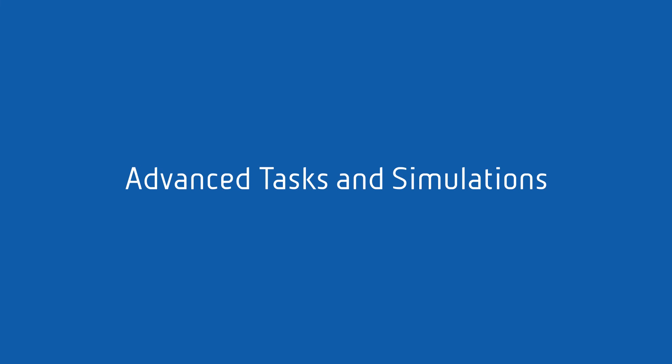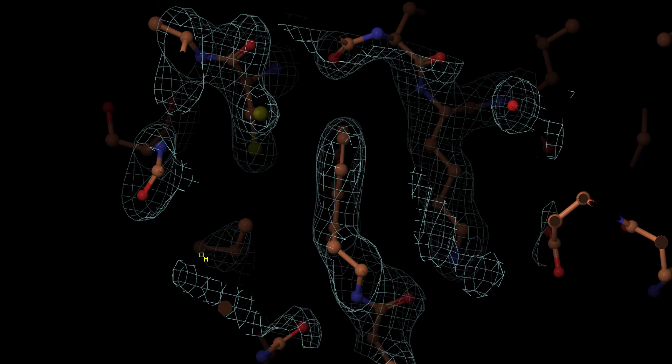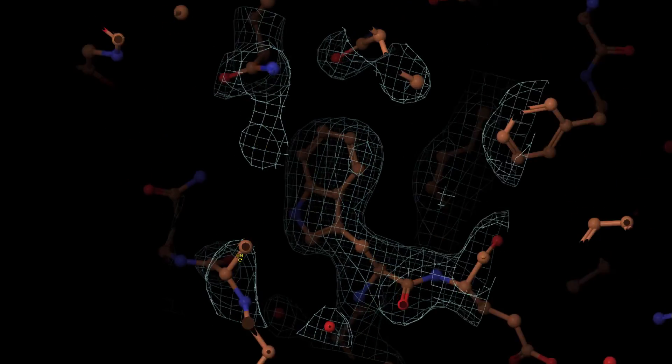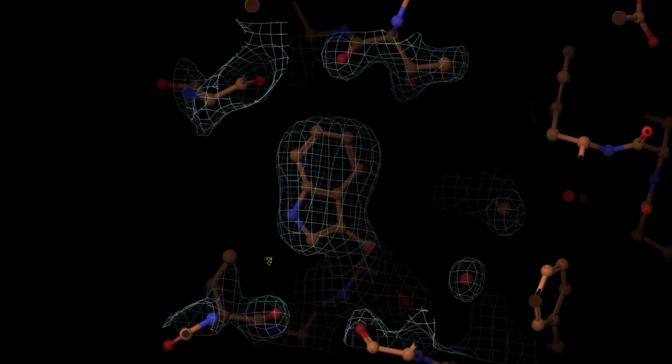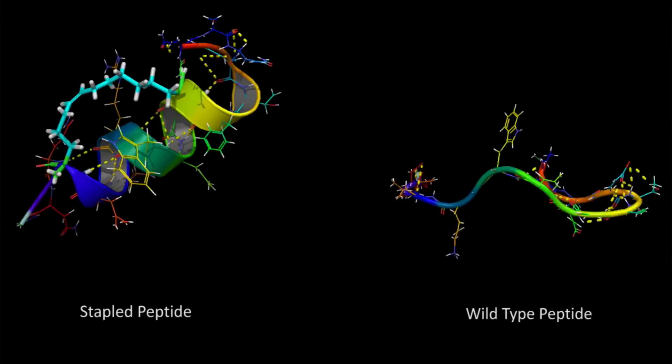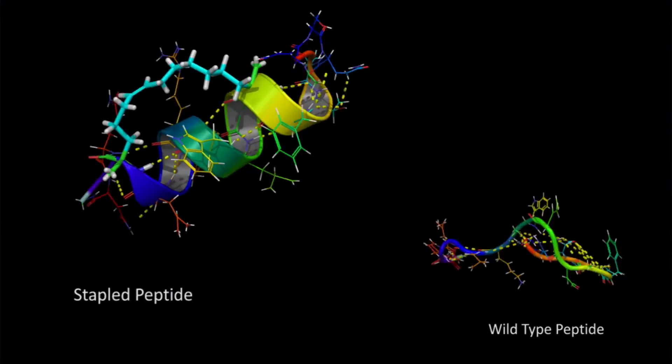Finally, gain access to advanced tasks and simulations such as protein X-ray refinement with PrimeX or molecular dynamics with Desmond.